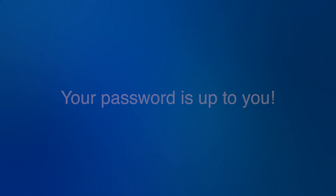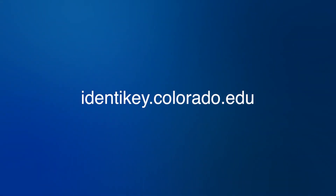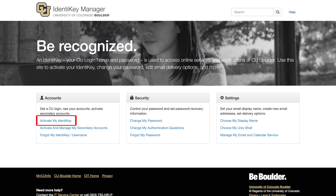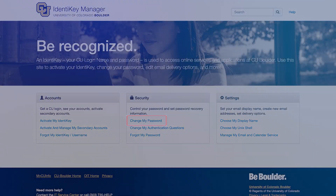To activate your Identikey, go to identikey.colorado.edu and click 'Activate my Identikey' under the account section on the bottom left of the screen. If you'd like to change your password, click 'Change my password' under the security section in the center bottom area of the screen.